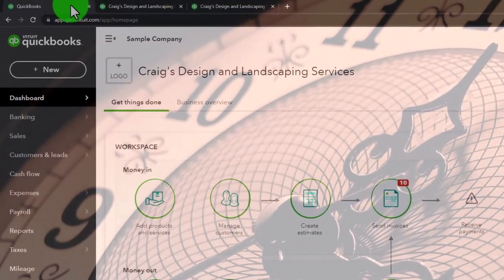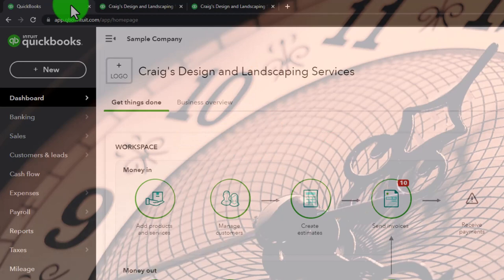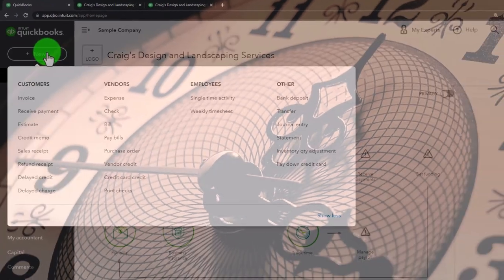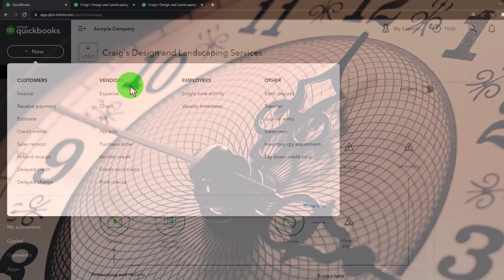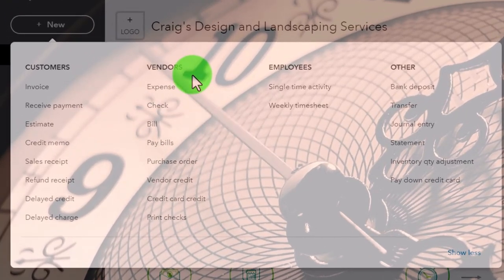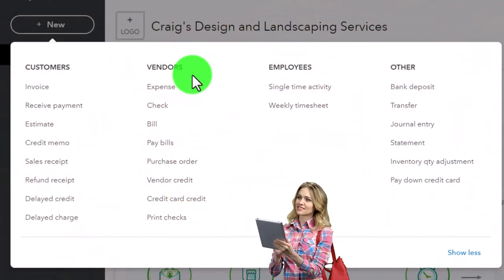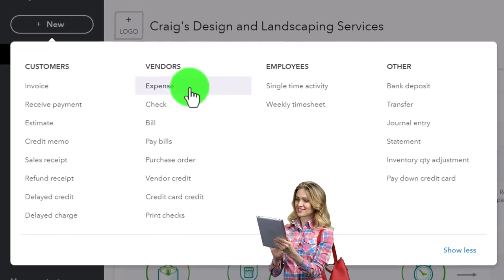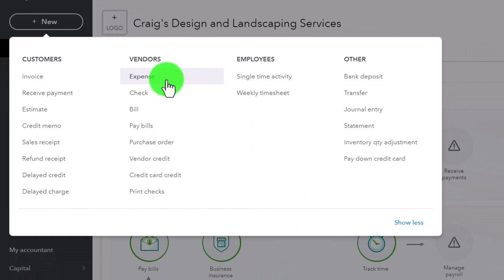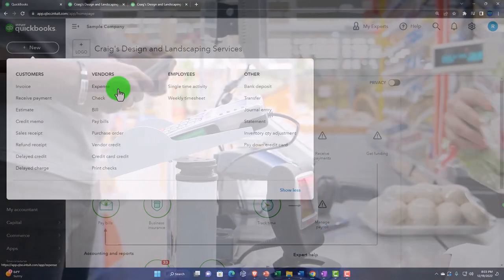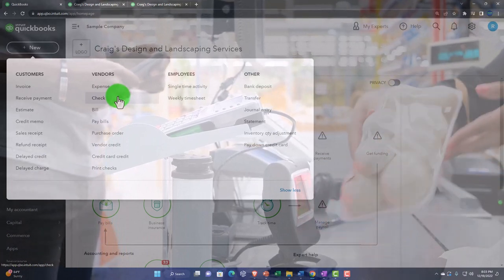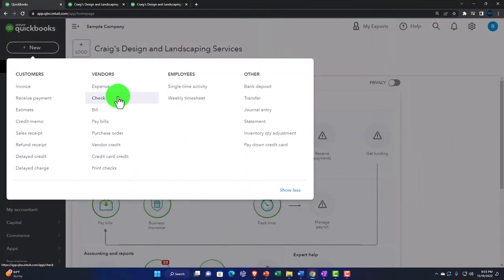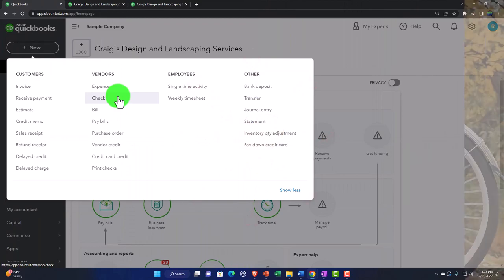Now we've got our first tab for entering data and two tabs with our major financial statements so we can see what the data does. We're focusing on the vendor cycle, or purchases cycle — money going out of the business for goods and services. The easiest way on a cash-based system is to use an expense form for electronic transfers, or a check form when writing a physical check. But this time we're focused on the accrual form — the bill form.